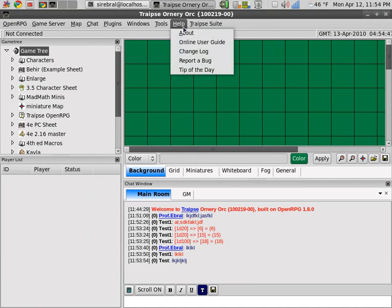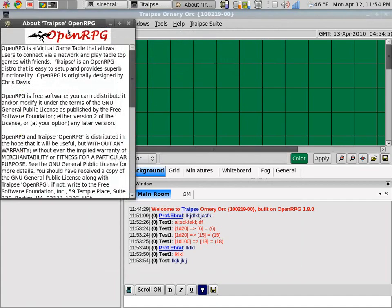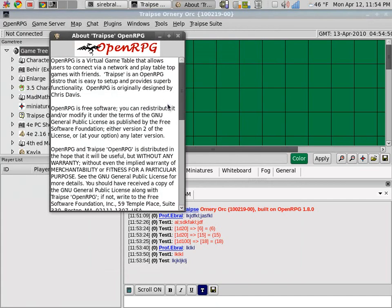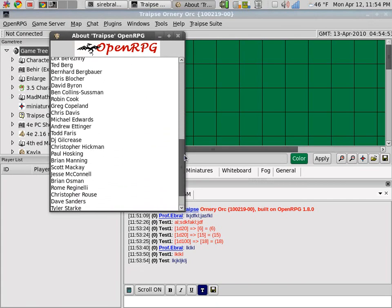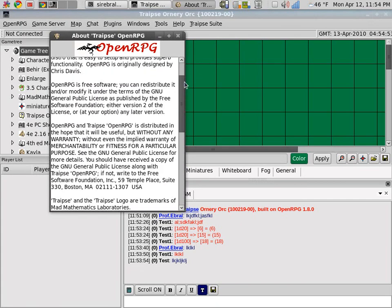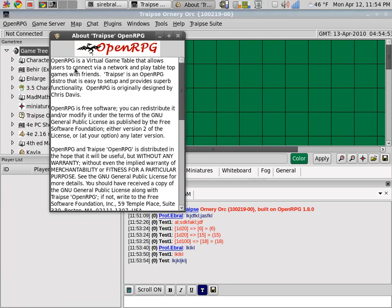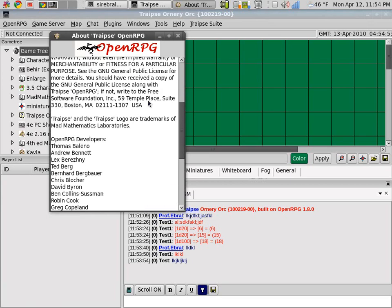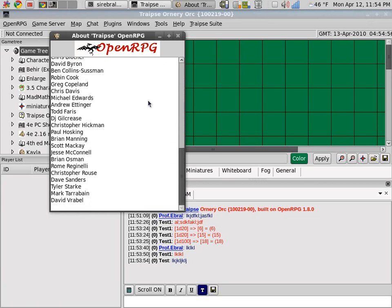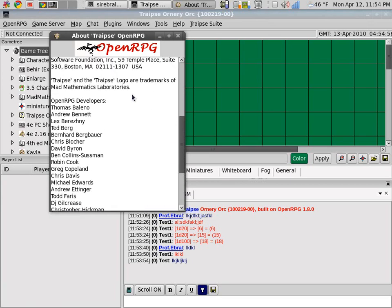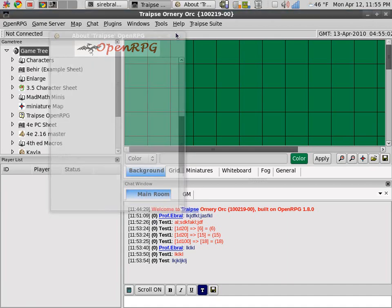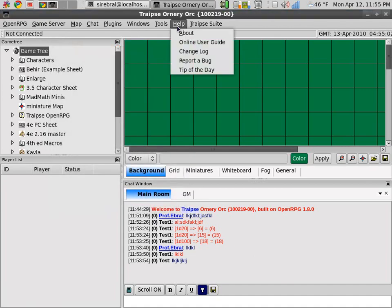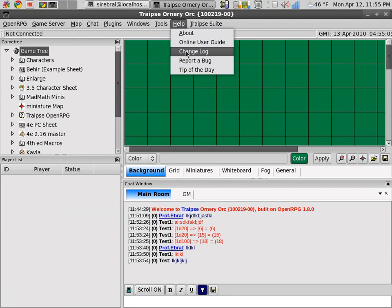Then here in the help, we have the about. This is a nice little about menu. It shows all of the OpenRPG developers and talks a little bit about the software.